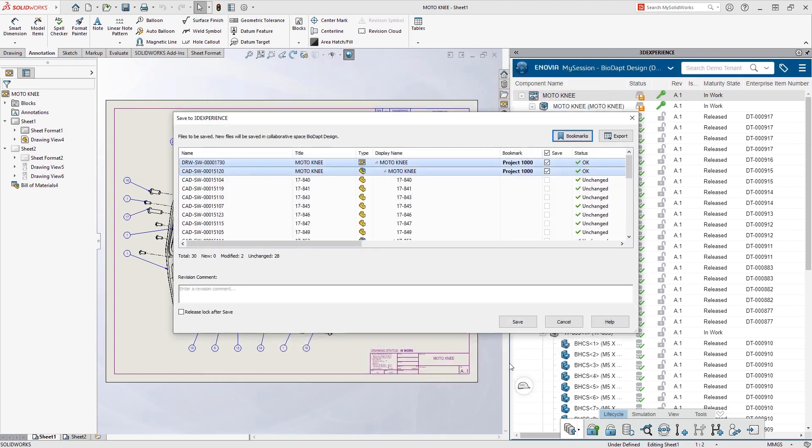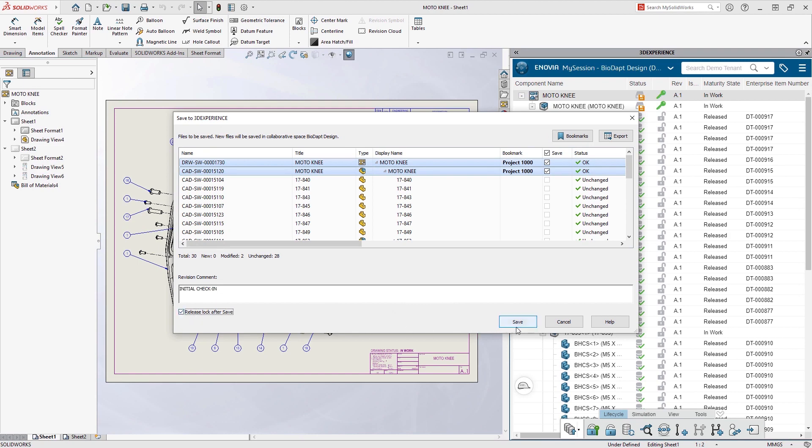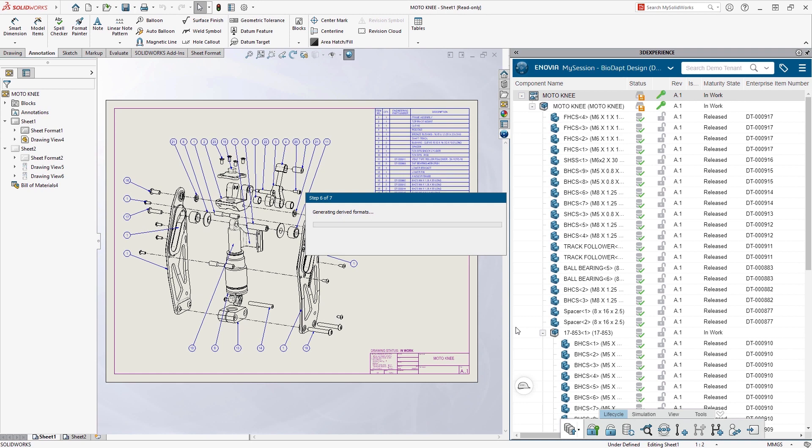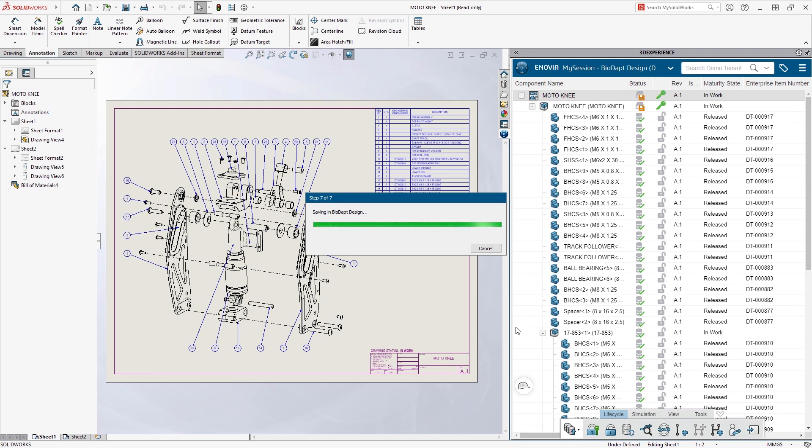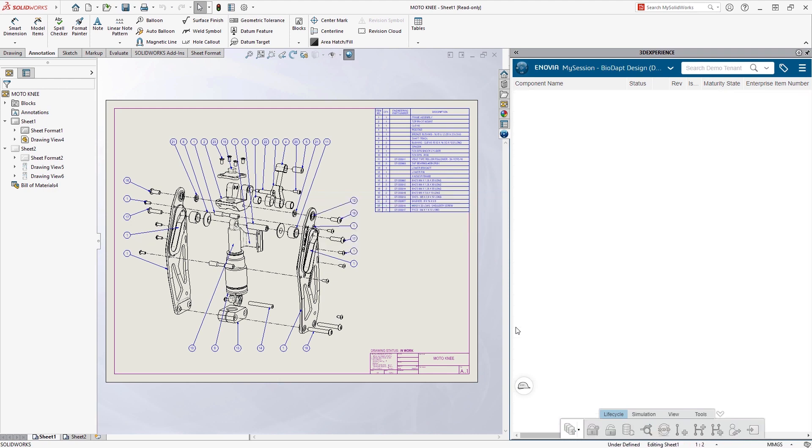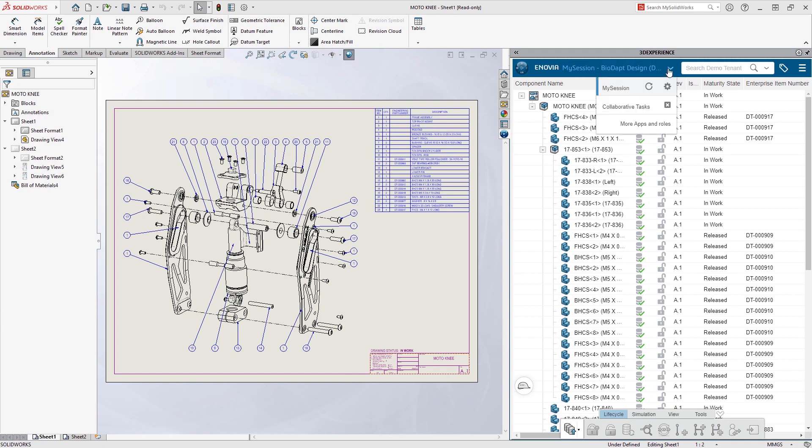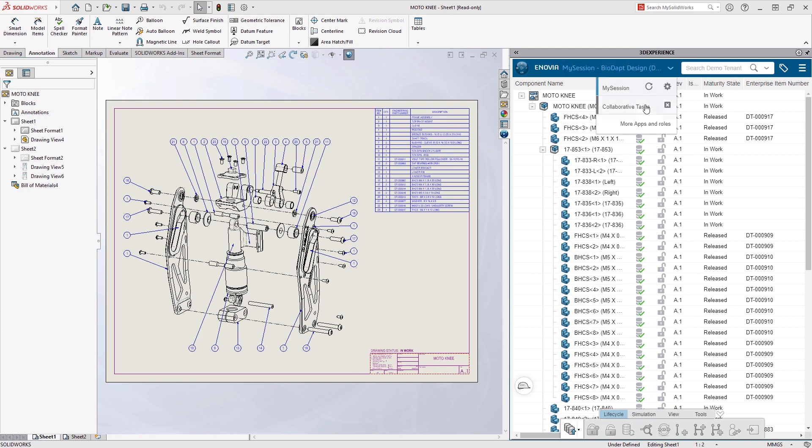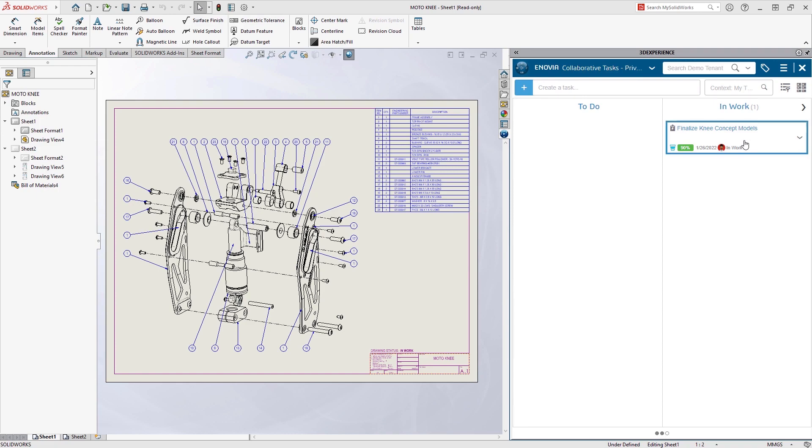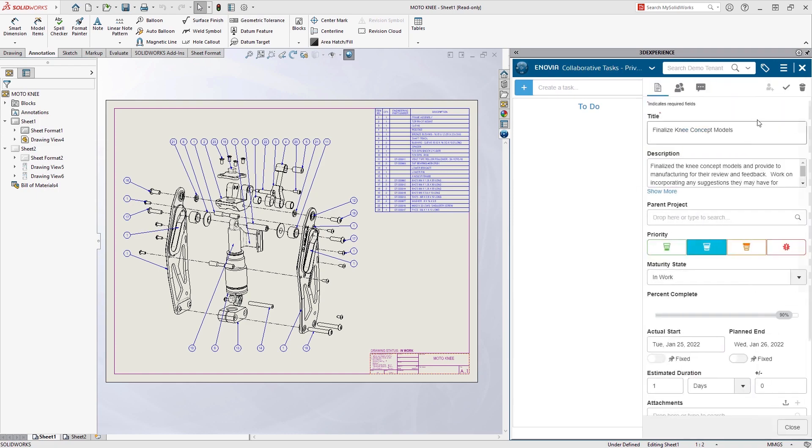He'll add a quick comment, and then save the design. Only the files that have changed are pushed back to the platform, ensuring the process is as efficient as possible. Now that the design is saved, Eric can access his tasks directly from the task pane and cross another thing off his busy day.